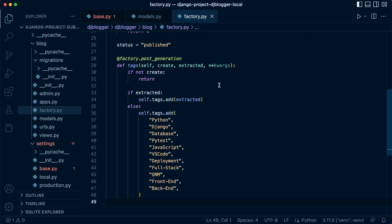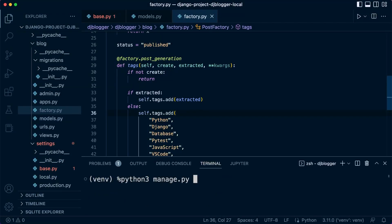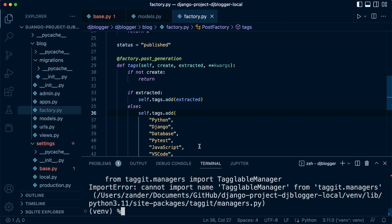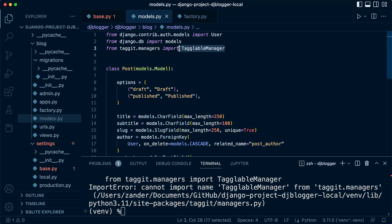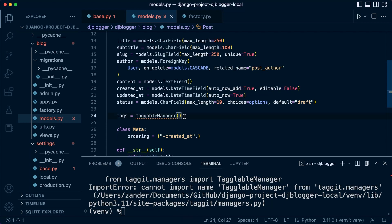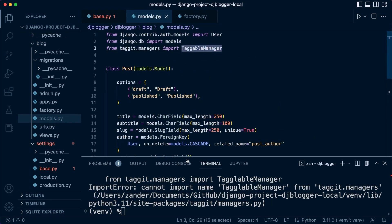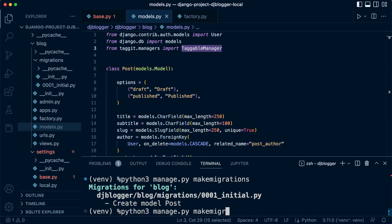Now we can go ahead and generate our tables and migrate. Let's run python3 manage.py makemigrations. It looks like we've got a problem — it appears to be a spelling mistake in the import, taggit.managers. Let me fix that: TaggableManager — yes, just a spelling mistake. Let's try again. There we go, the migration has been made. Now let's go ahead and migrate.